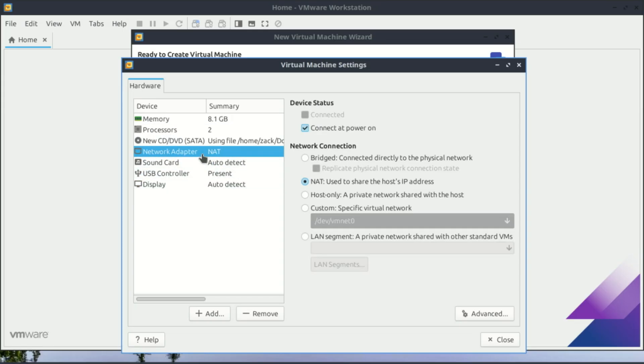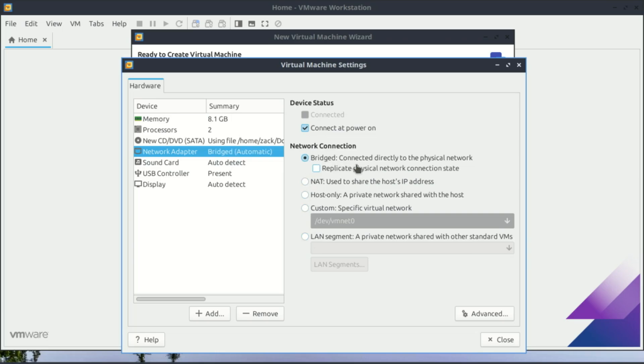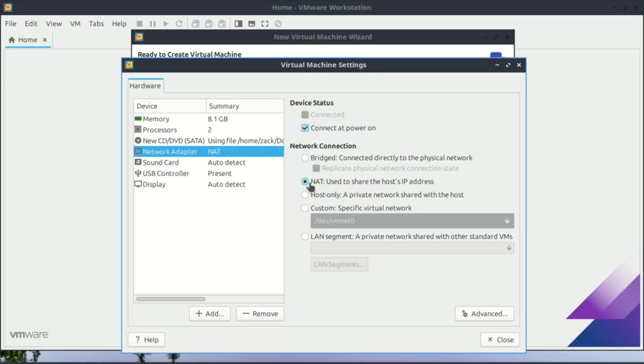In VMware, the network adapter settings decide how your virtual machine connects to the internet. You'll see options like bridged, which makes your VM act like it's another real computer on your network with its own IP address. NAT is the most common—your VM shares your host's internet connection just like devices behind a home router. Host-only means the VM can only talk to your computer but not the internet. There are a few more advanced ones, but for beginners, NAT is usually the easiest choice because it just works out of the box.